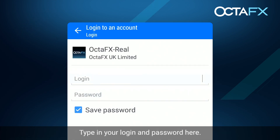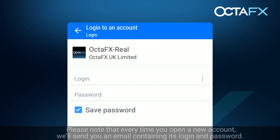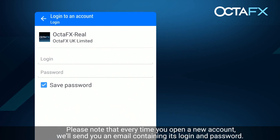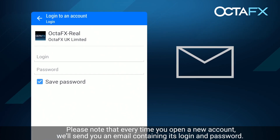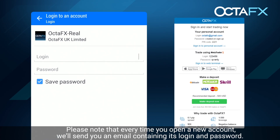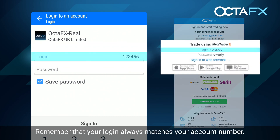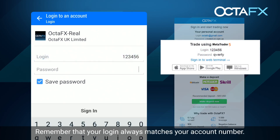Type in your login and password here. Please note that every time you open a new account, we'll send you an email containing its login and password. Remember that your login always matches your account number.